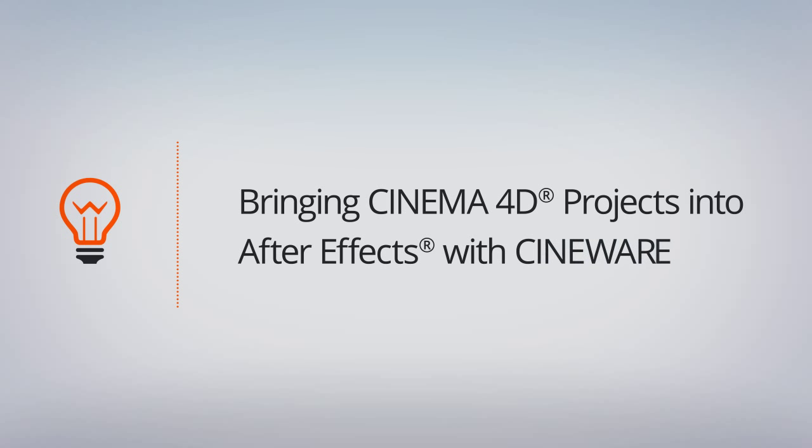In this lesson, we're going to learn how to bring Cinema 4D projects into After Effects with CineWare.